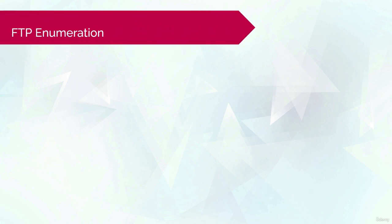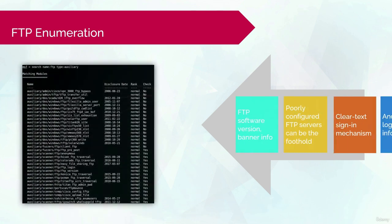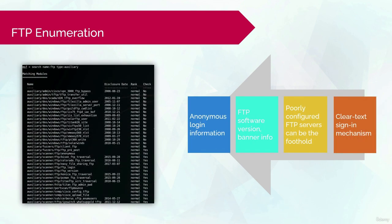As you probably already know, File Transfer Protocol, or FTP, is used for the transfer of files between a client and a server using port 21. Poorly configured FTP servers can be a good foothold.